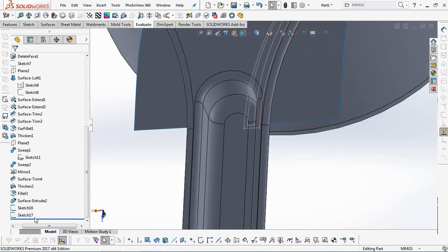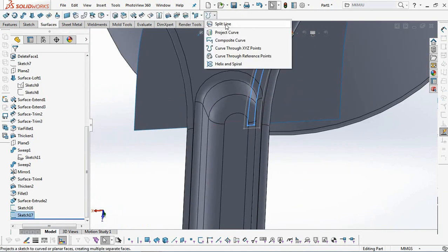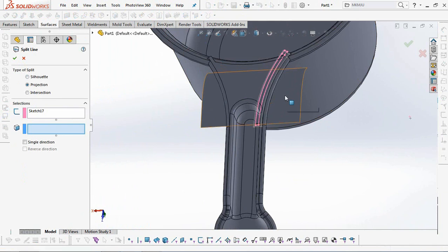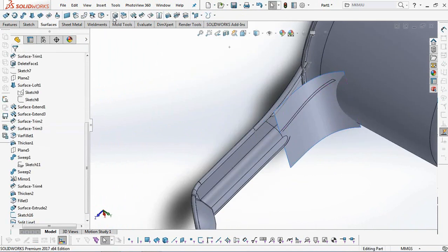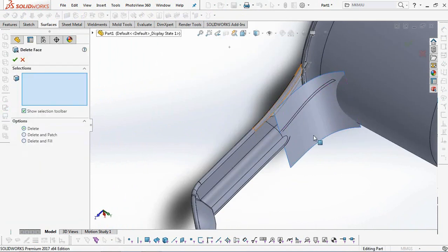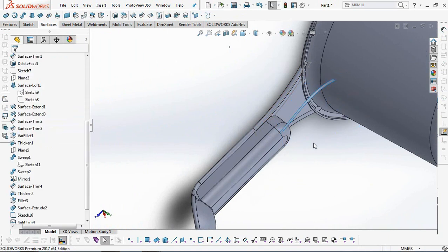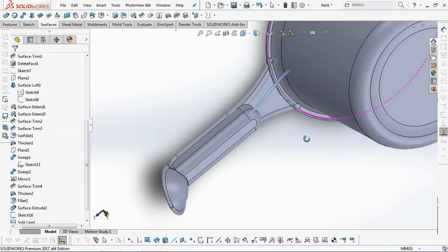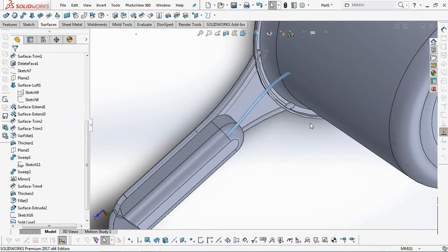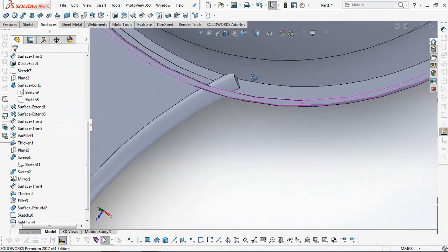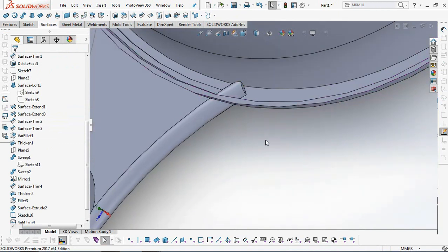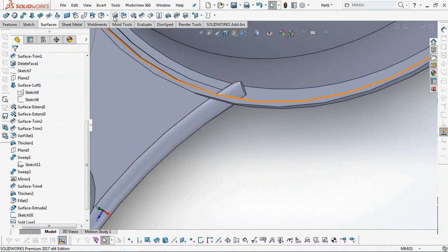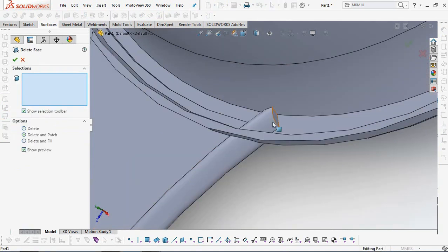Then use the split line command on the relief surface earlier. Delete the face and leave the third profile split line. Continue with the delete face command left over from the sweep boss command.